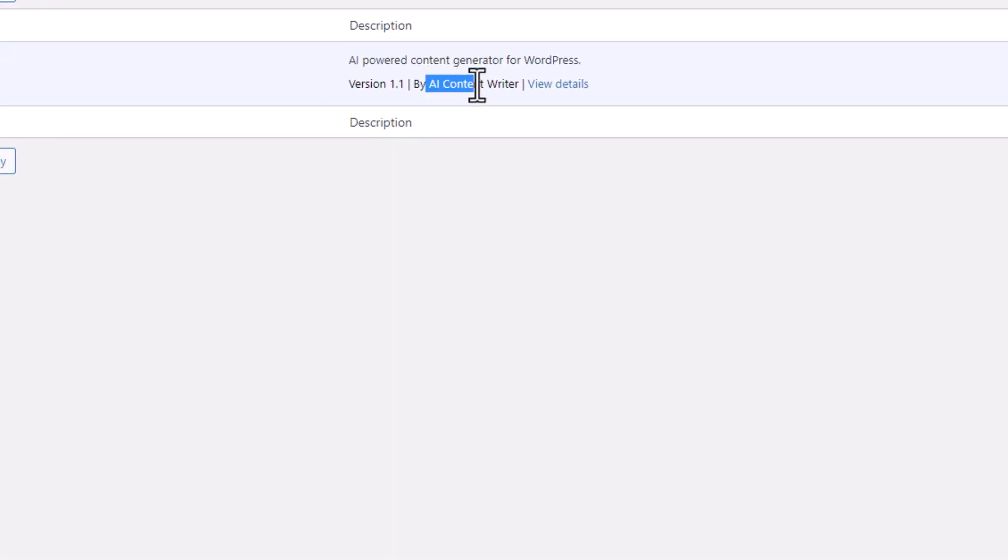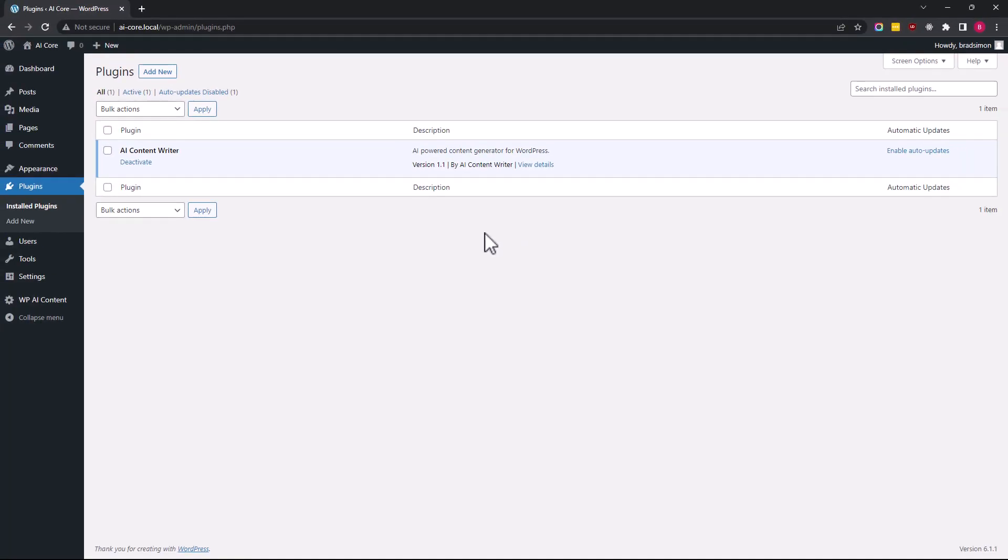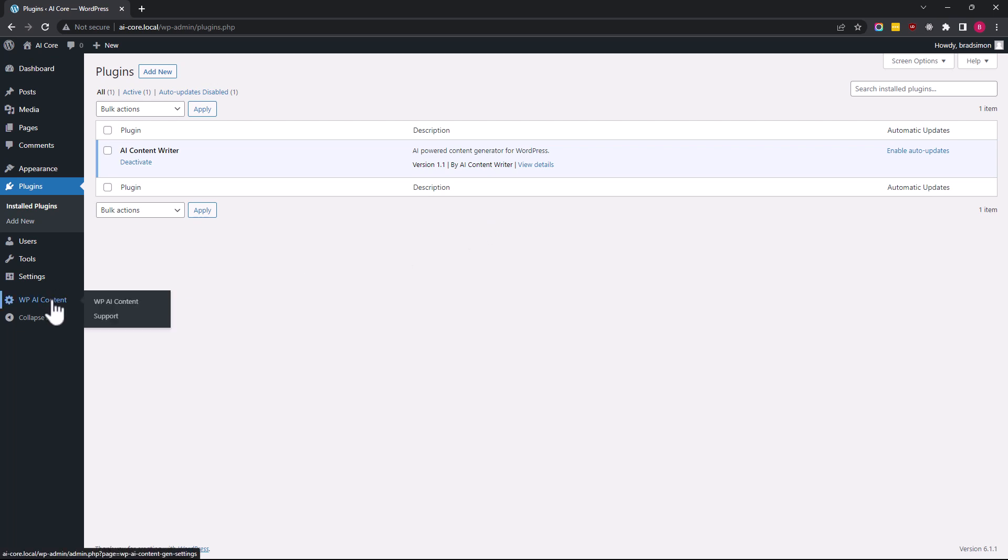Hi, it's Peter from WPAi Content Writer Plugin. In this video I will show you how to get and add your OpenAI key in the plugin. Once you have installed and activated WPAi Content Writer Plugin, go to WPAi Content Settings.